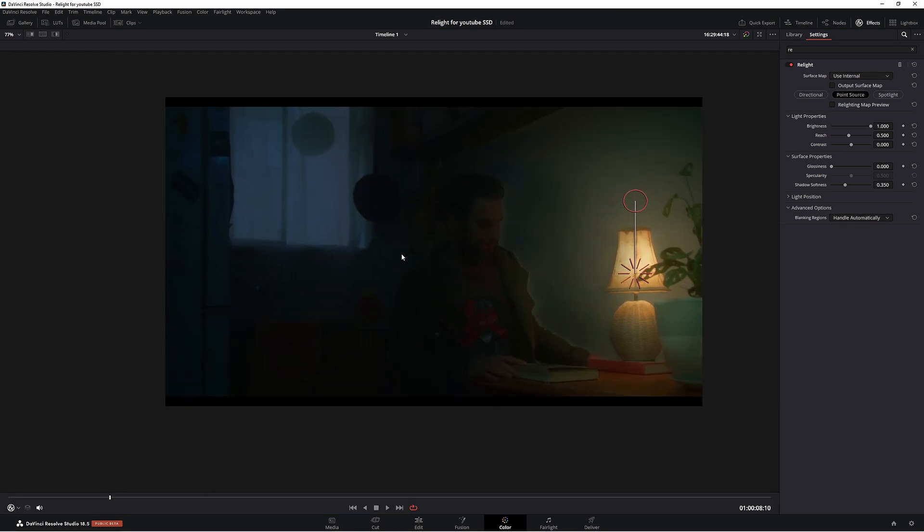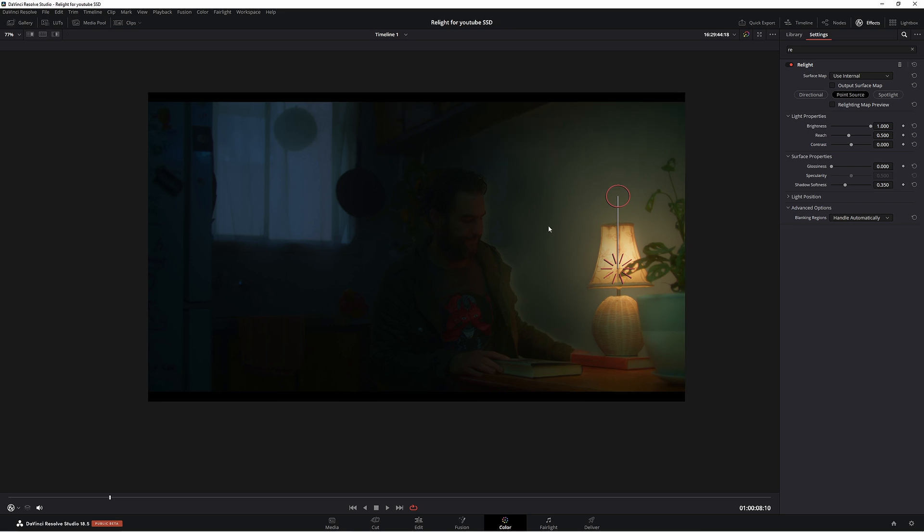Here is a lot of issues. For one, we have this weird vignette around this guy here. So we need to fix that. So let's make some adjustments. First of all, let's put our brightness down a little bit. Right about there looks pretty good.